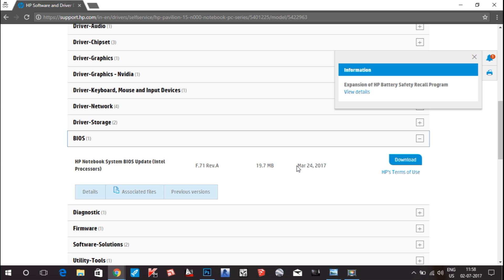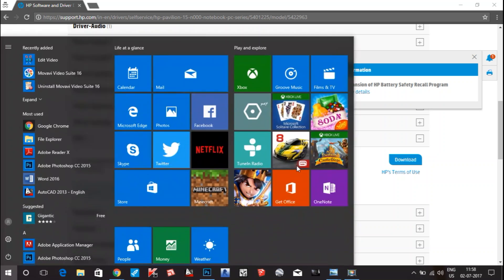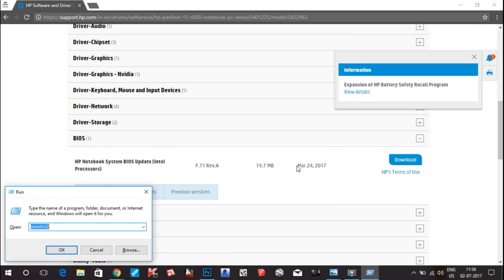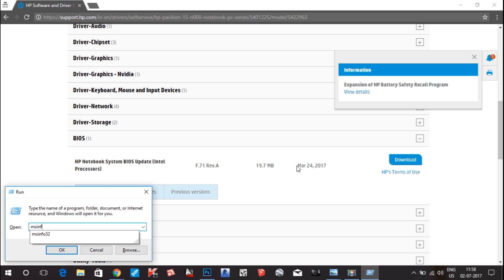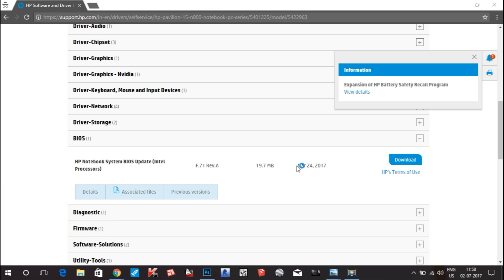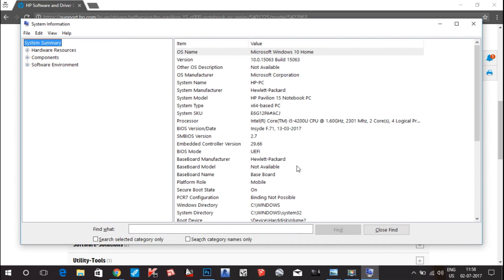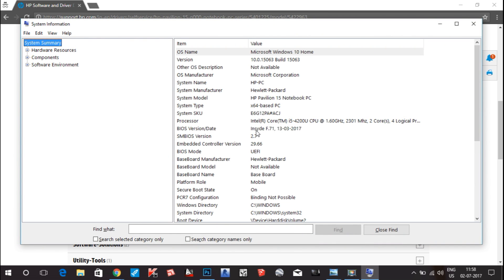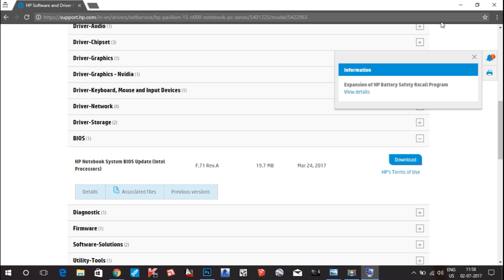For checking the BIOS update, you have to press Windows plus R key, then type msinfo32 and hit enter. It opens. You can see that the BIOS version date is F.71, dated March 13, 2017.